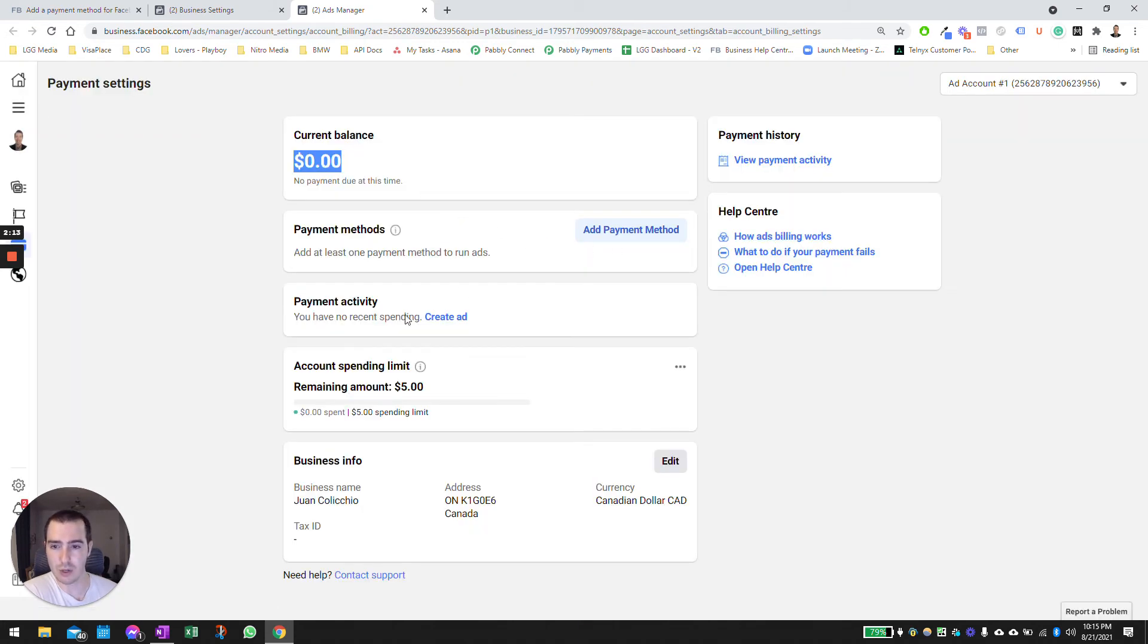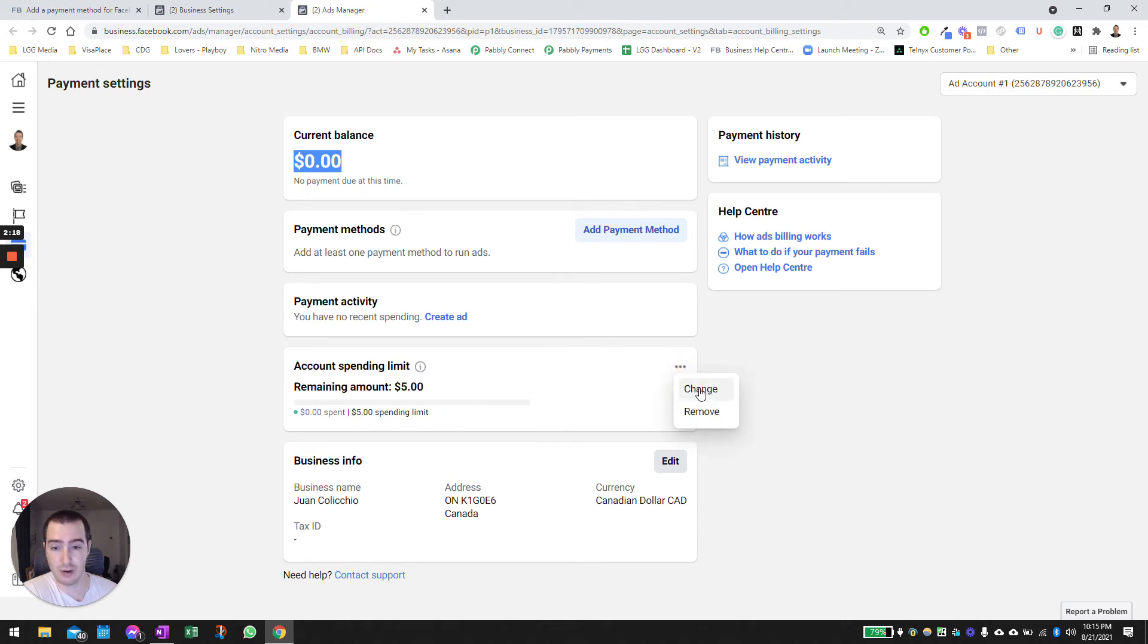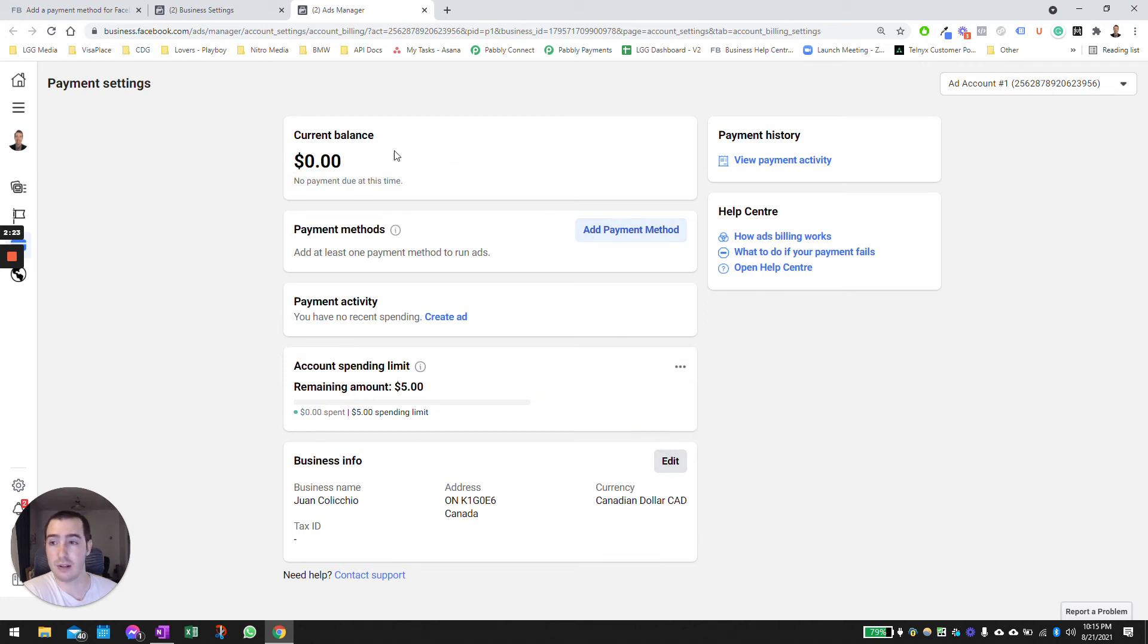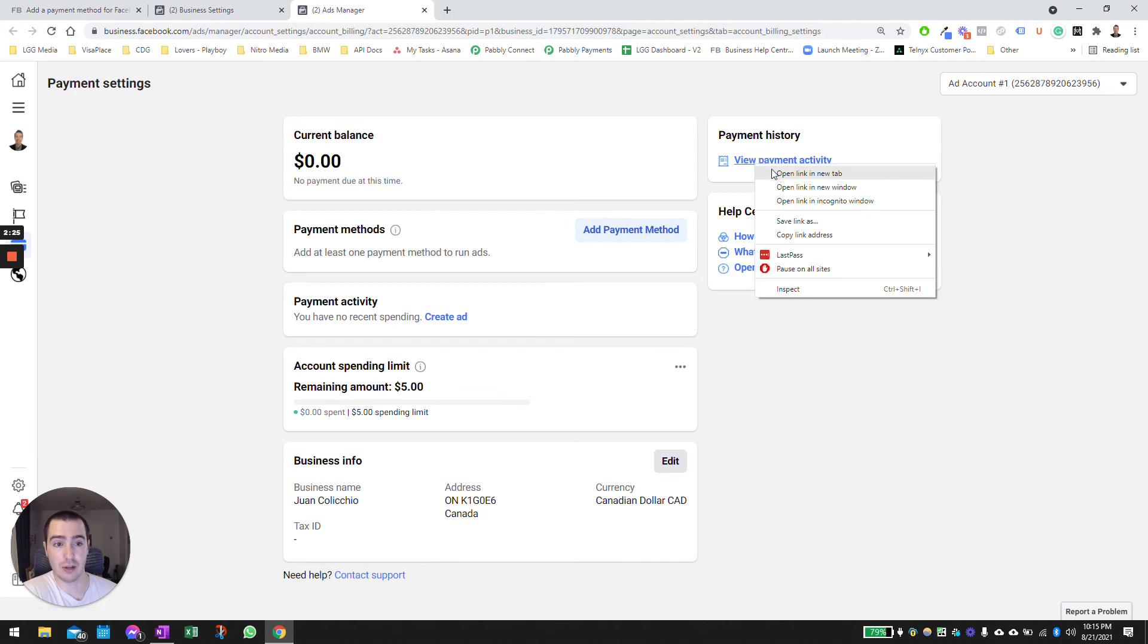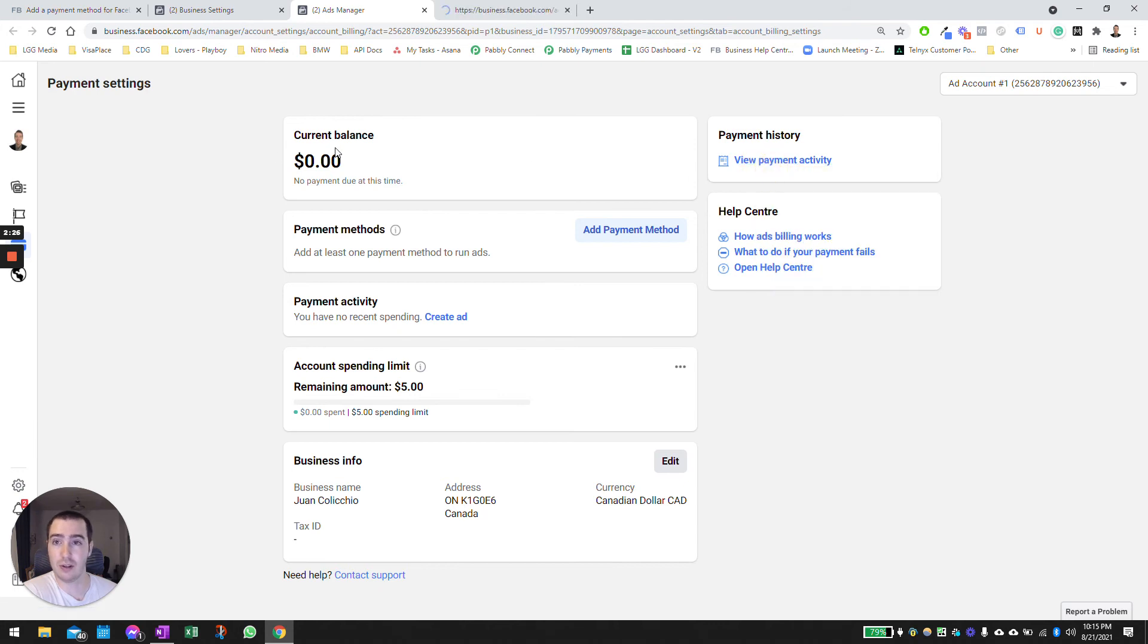So if you want to set a spending limit, you can do so here. And then your business information, you can do so as well in here. As far as payment activity goes, you can click on this here.